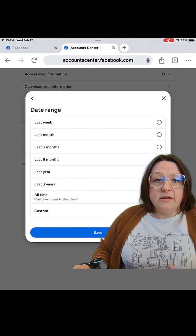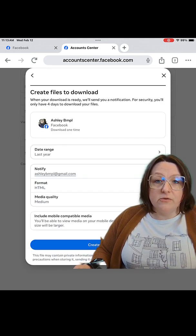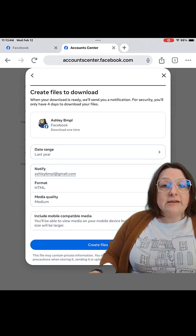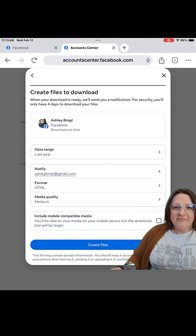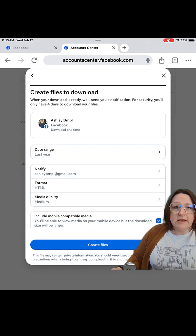Once it's done, it will send you an email letting you know to come back to Facebook to then download that file to your device. When you're done choosing all of your options, you're going to click Create Files. The other option you can click on is Include Mobile Media. What that means is that it makes it into a mobile format so it's easier for you to look at on a phone or a tablet, for example.